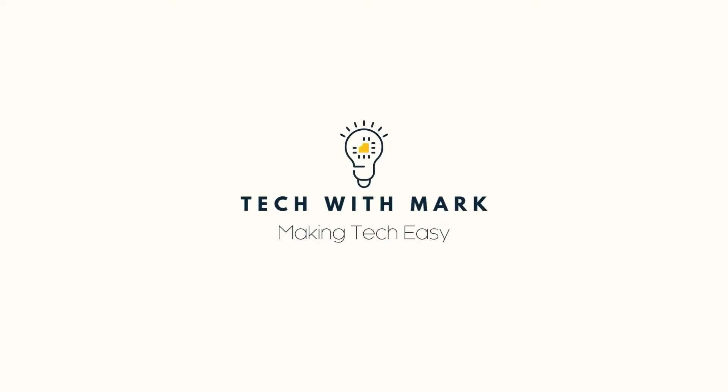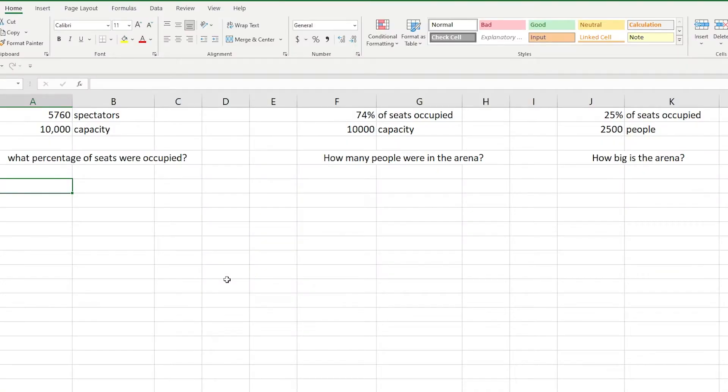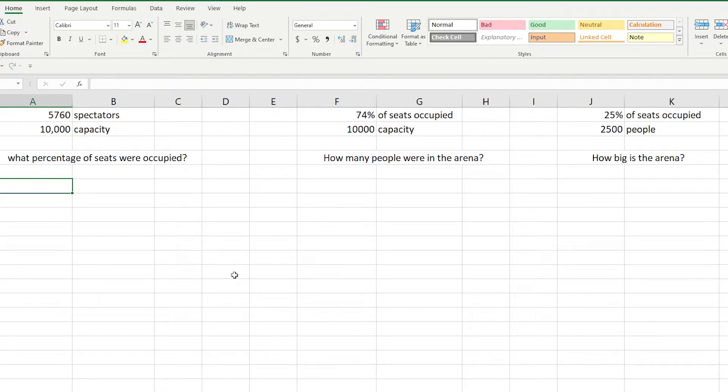Hey everyone and welcome back to Tech with Mark. Today we're going to be working on three different scenarios within Excel so we can look at percentages and how this can help work things out for us.